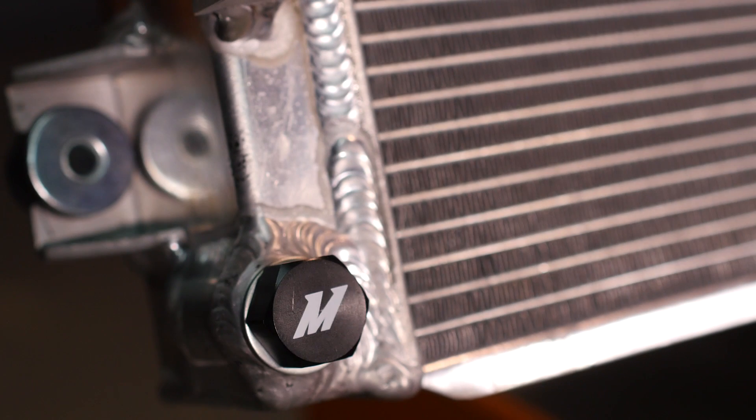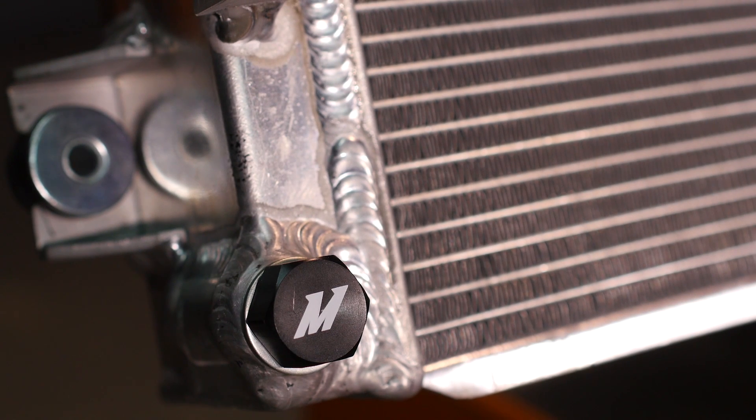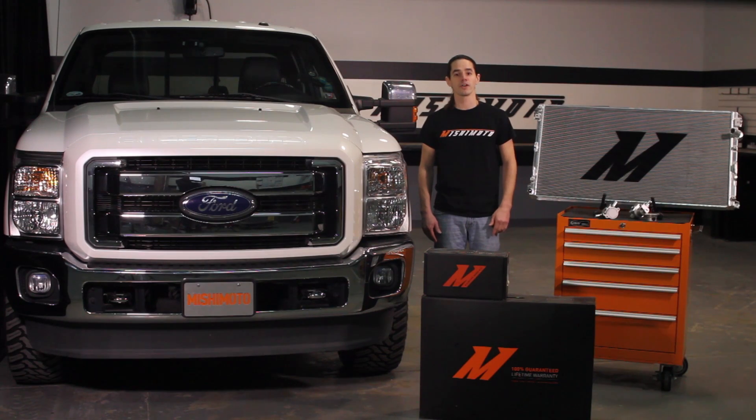Undaunted by these challenges, our engineers set out to design a radiator that could outperform and outlast the original while maintaining factory fitment.